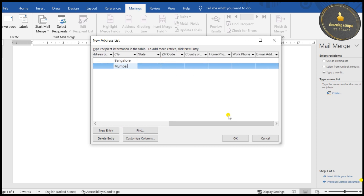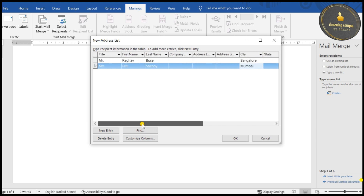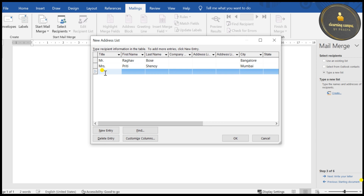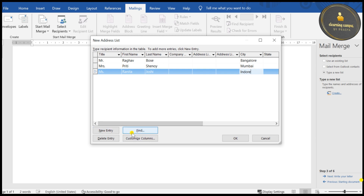In the data source you can see many fields are available. If you want to use them, enter the data; otherwise you can leave them blank. We also have the option to delete fields — I'll show you that. Let me feed the other entry first: Miss Ranita, last name Joshi, city Indore. This is how we can enter data.